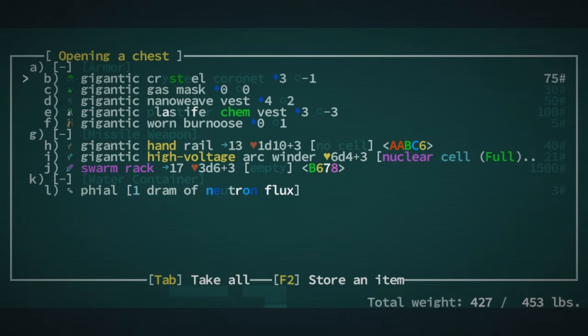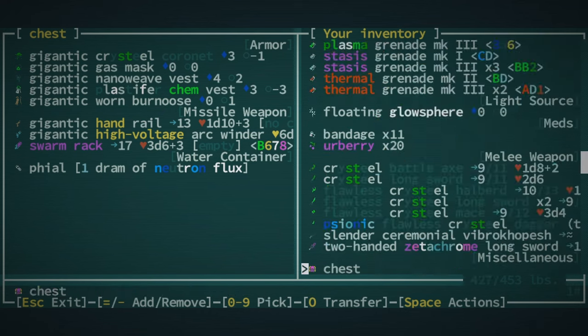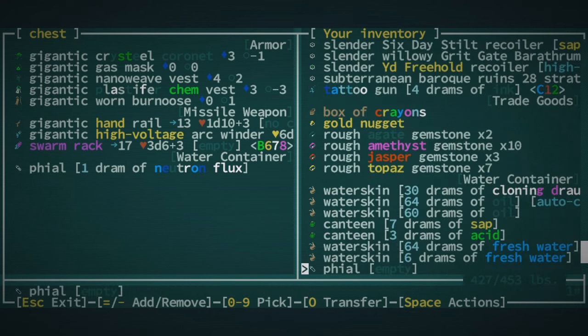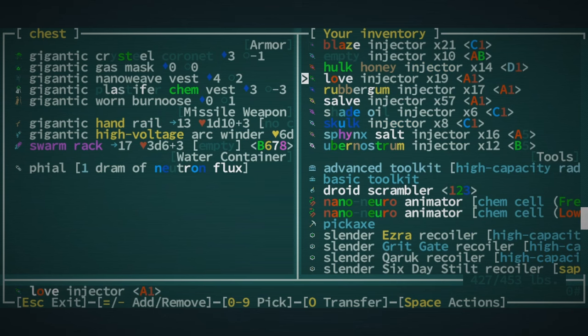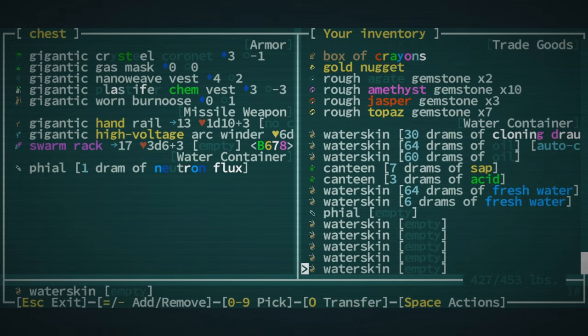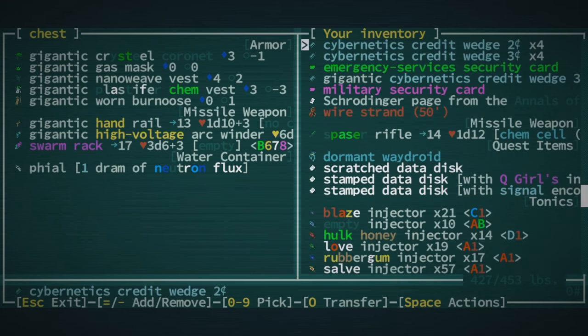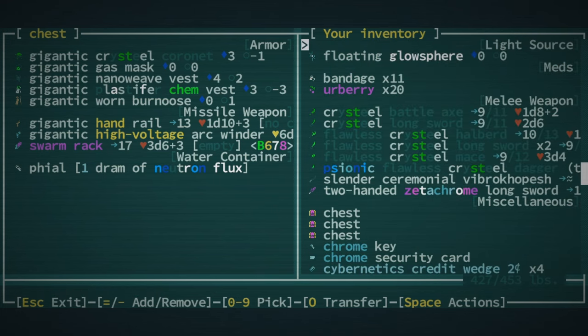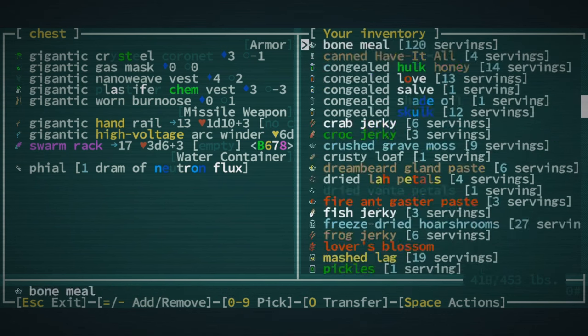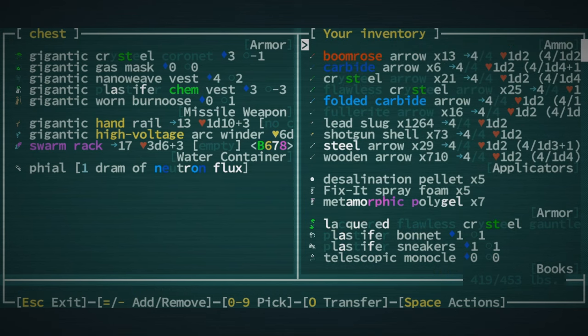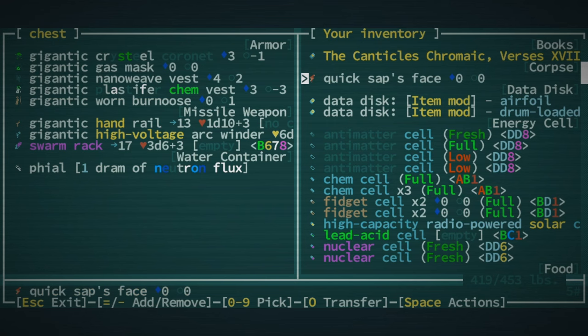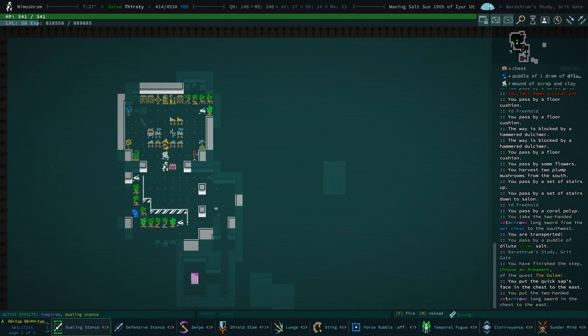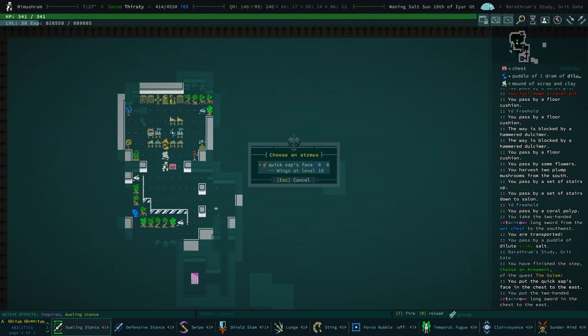Let's go ahead and drop off our two things there. All right, we have a, we got a second nano neuro animator. Do we, I wonder if we want to use it. I keep not tumbling all of our gems. I really ought to do that. Drop off our zedachrome and our one chunk of flesh. Where is it? Quicksap's face.